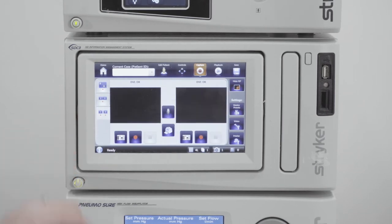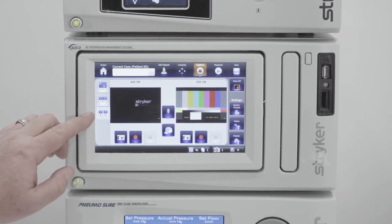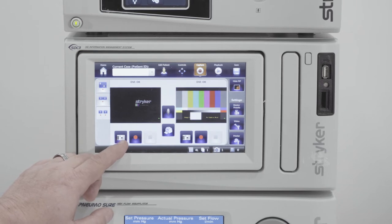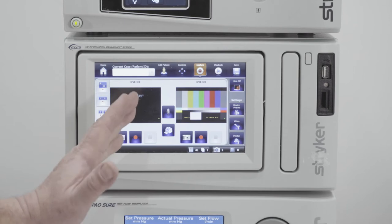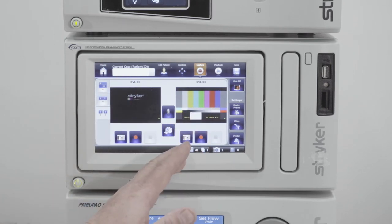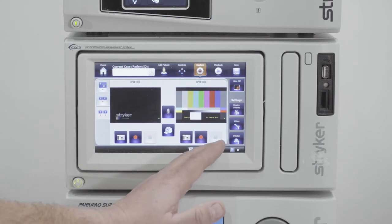To independently take a picture and independently take a video on each channel, you need the third option. This shows you: camera button for a picture, video button to record, and stop to end the video — for channel one. Channel two has the same controls: camera for picture, record for video, and stop the video.